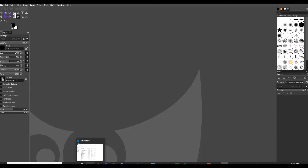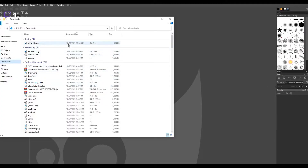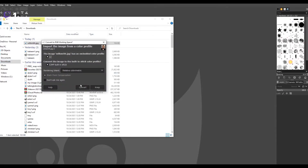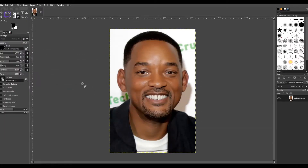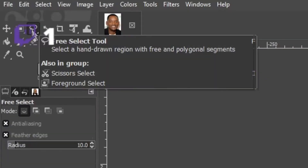From here, we're just going to drag the file — you can take it straight from file explorer and put it in the canvas. As you can see, I chose to use a picture of Will Smith. I like to use a front-facing picture as it's easier to get each of the features of the face more symmetrically, but you can use a side angle or any other angle. I'm going to choose the free select tool and I'm going to trace basically around his eye.